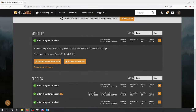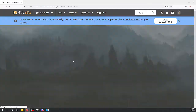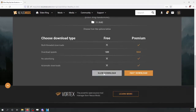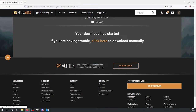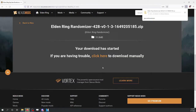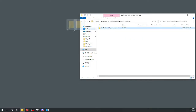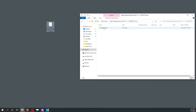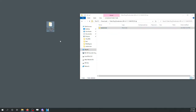Go to files on the mod entry itself, go to manual download, and then to slow download. Now go to your downloads folder, find the Mod Engine zip file, unpack that to the destination of your choice, open up the randomizer zip file, and extract that into the Mod Engine folder.